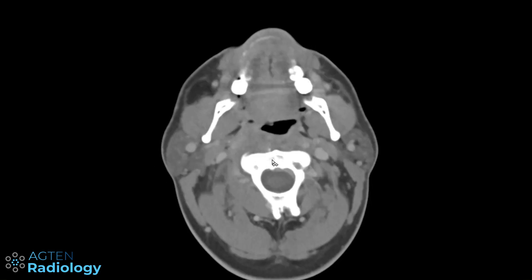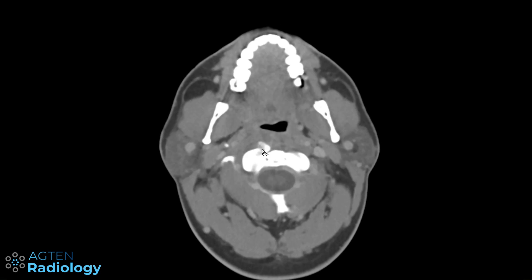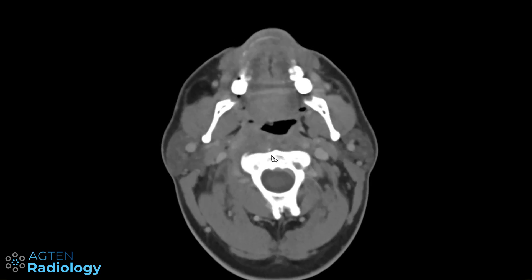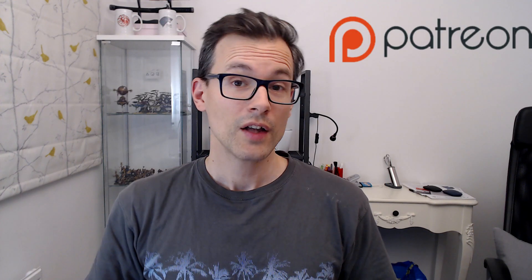Some papers and case reports mention that elevated temperature can occur, and as always in medicine it's not always black and white. Just look out for these amorphous calcifications on your neck CTs or even MRIs.